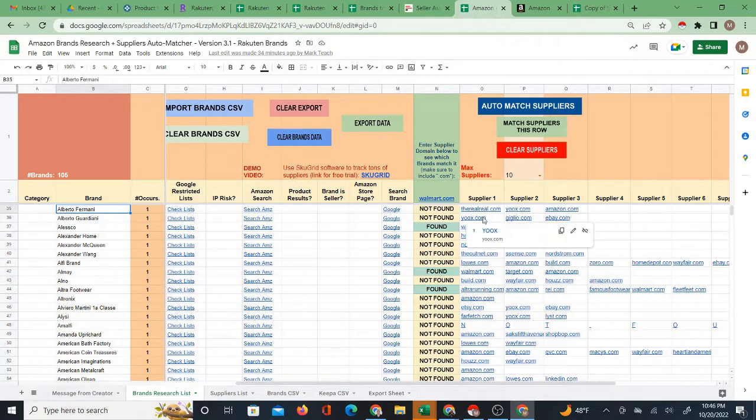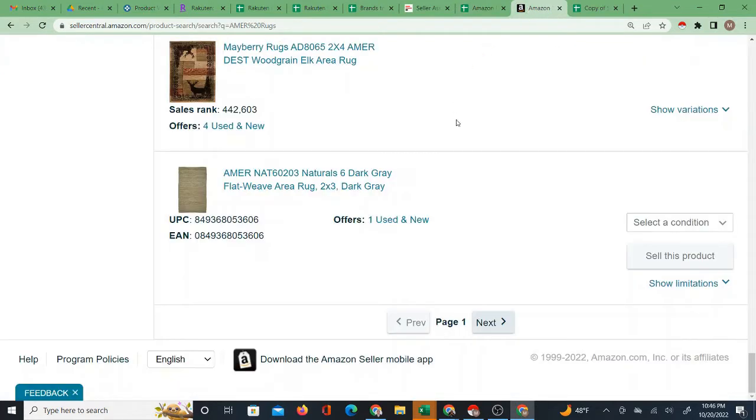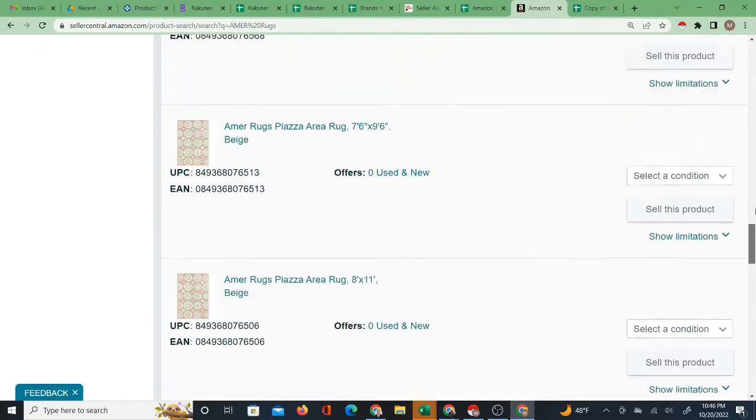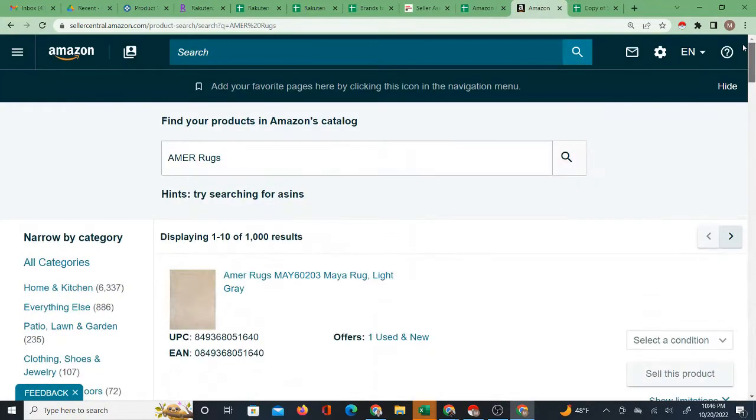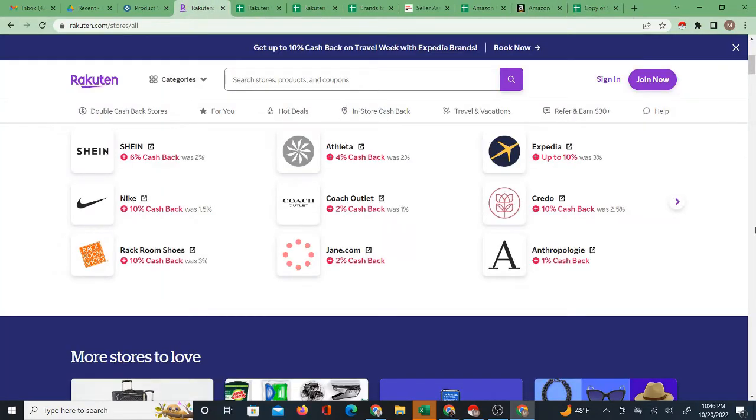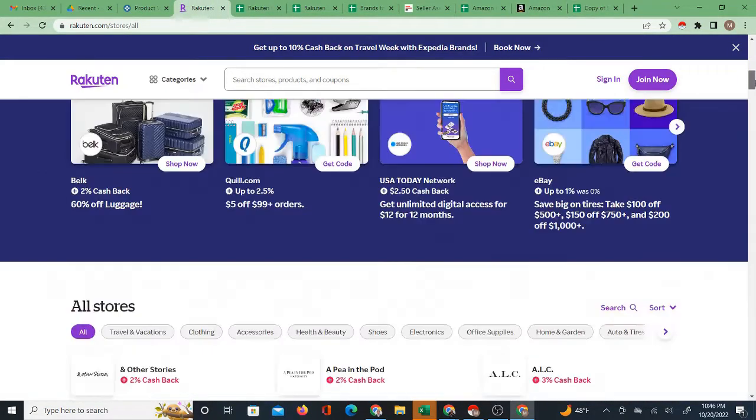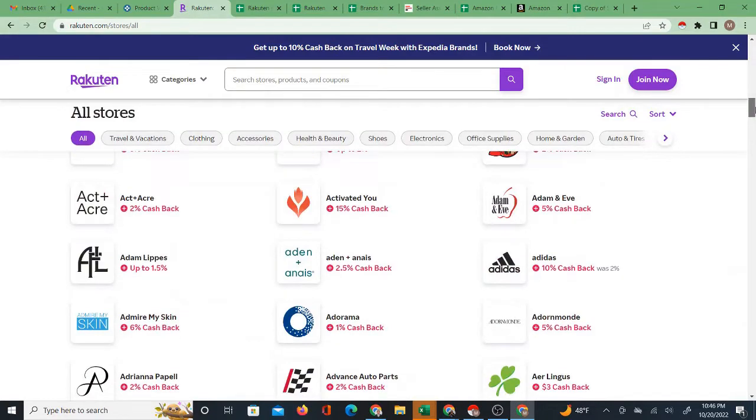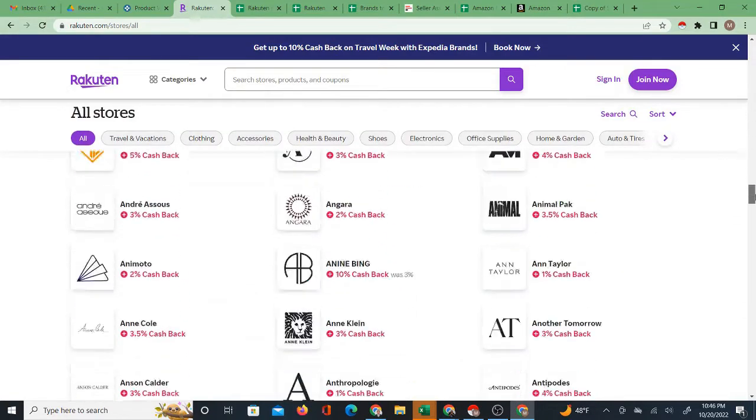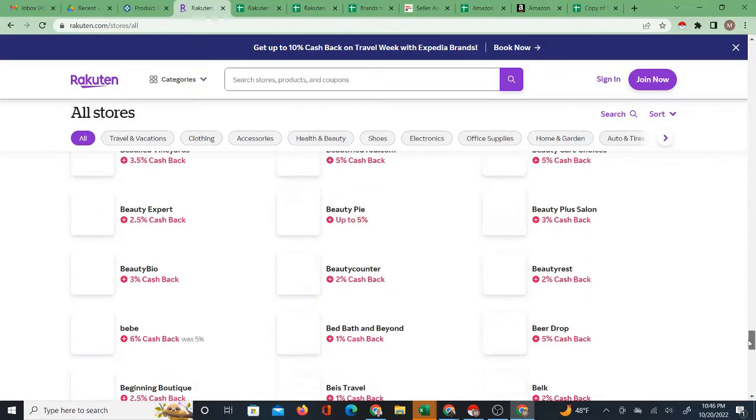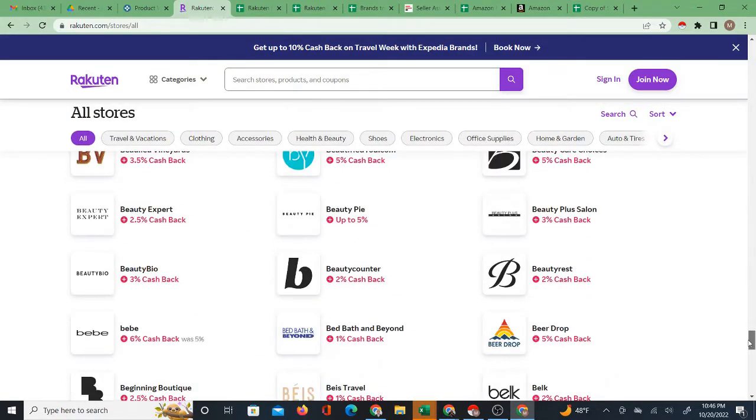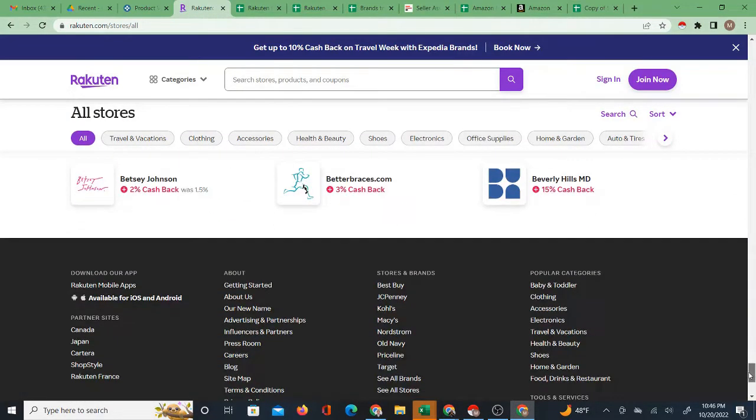From there I'm investigating the brands on Amazon and I'm also investigating the suppliers as well. Now Rakuten is the site, which is a cashback site that I've chosen to use as a source for this, and it's not the only potential source.